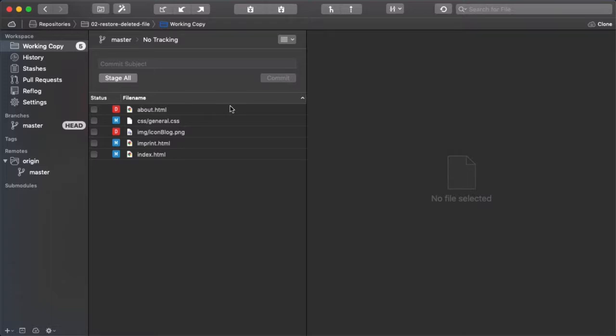In our example scenario, you can see that we've deleted About HTML. And let's say that we want to have it back.